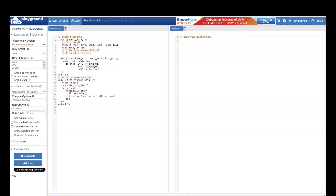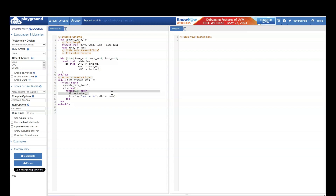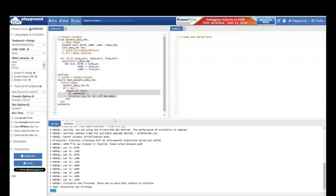To test this class, I am going to create a TestDynamicDataLength module in which I have an initial block where I am creating an object of class DynamicDataLength. 10 times I want to randomize this object and display what data length is getting generated.